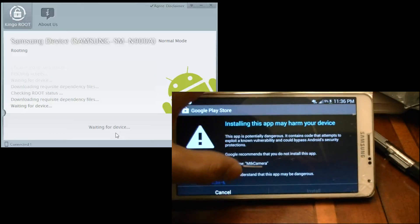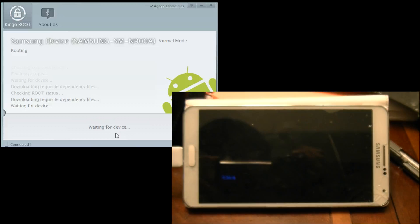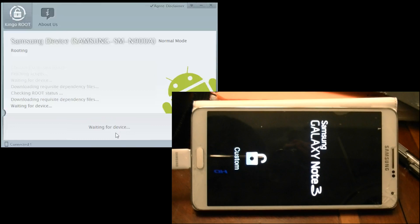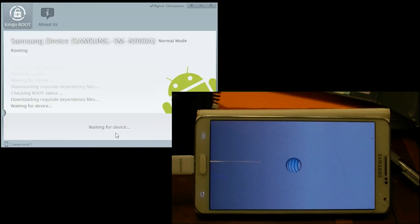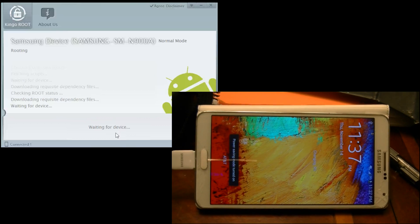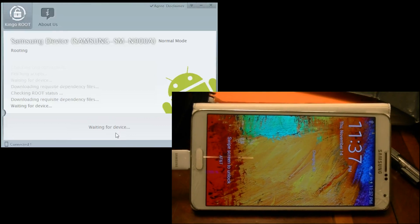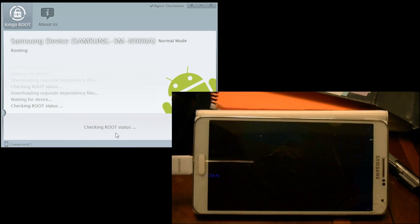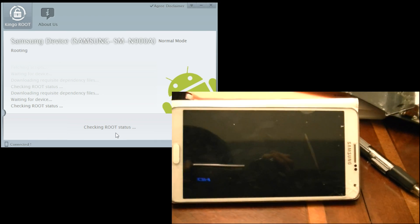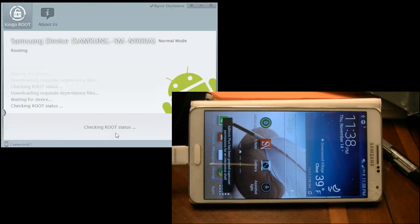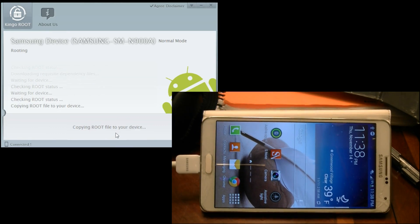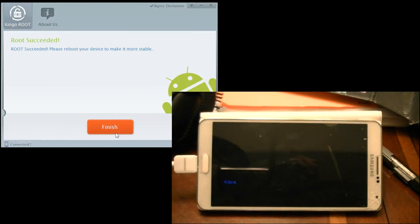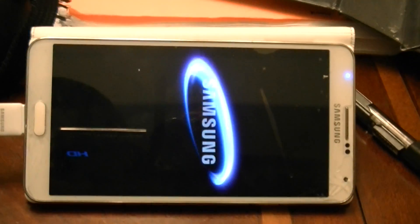Click install. Rooting process is now finished. Just let the phone reboot itself.